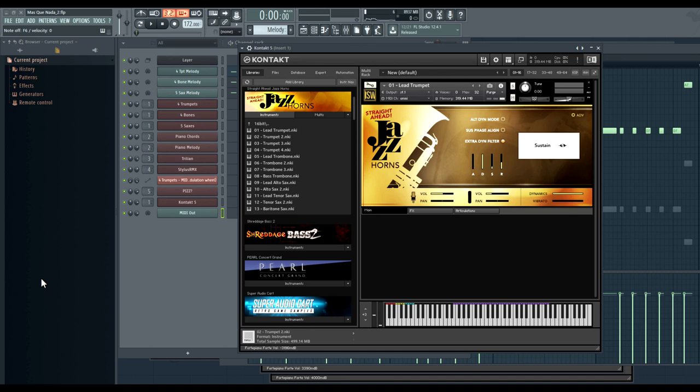This is a total reimagining of an older sample library from Straight Ahead Samples. We're using the same excellent performances, but we've totally re-edited and reprocessed the entire sample pool. We've built an all-new contact instrument which works in contact player, and in collaboration we've created an incredible new game-breaking technology called Smart Voicing. And no, I'm not exaggerating. We're going to check that out in a minute, but first, here's a little bit more about the library itself.